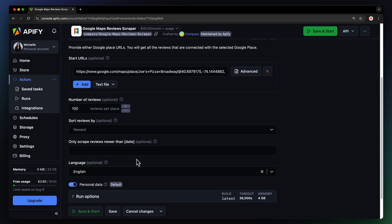Before saving the configuration, turn off the option for scraping personal data from reviewers. Personal data is protected by GDPR in the EU and by other regulations worldwide. Do not scrape personal data unless you have a legitimate reason. If you're unsure, consult your lawyers.